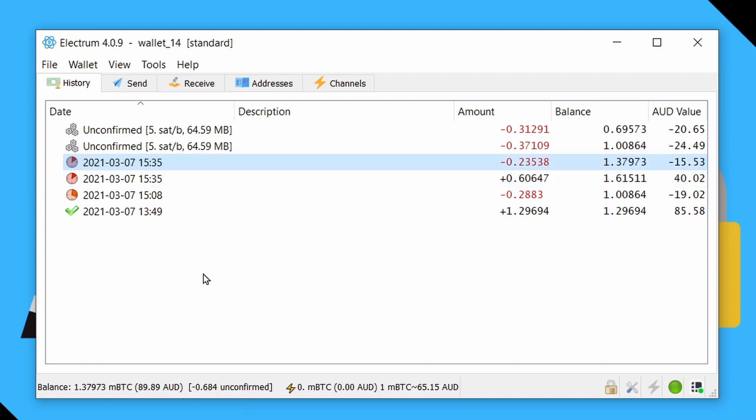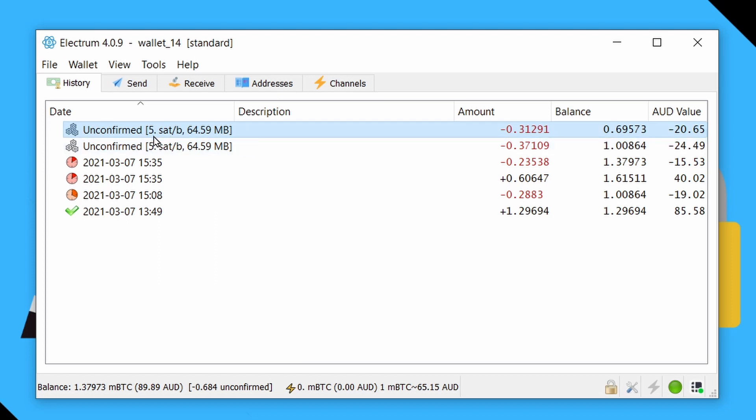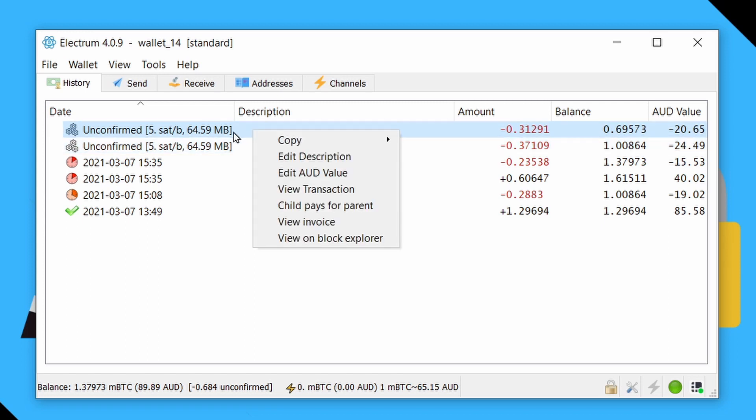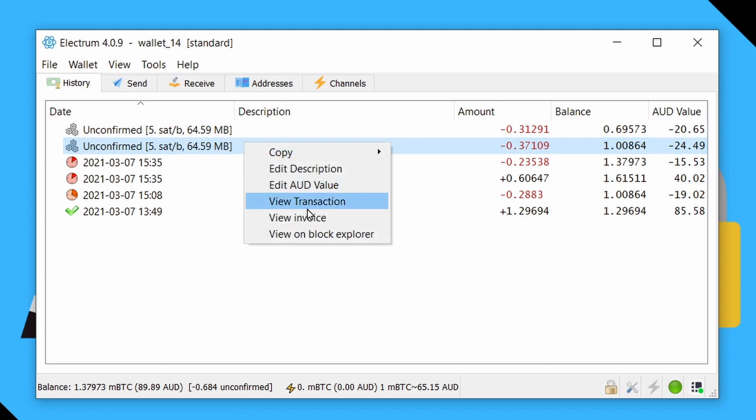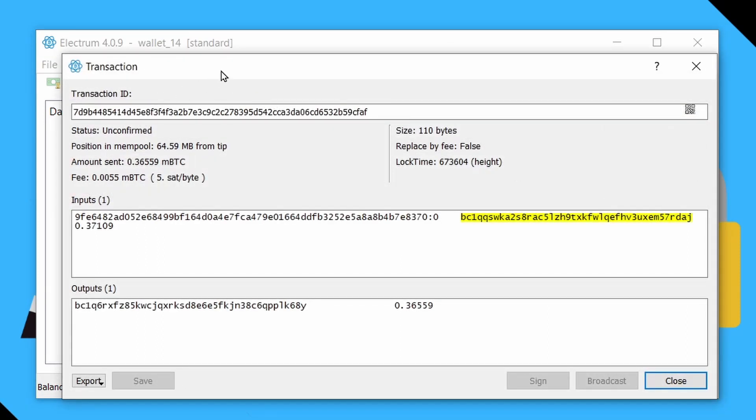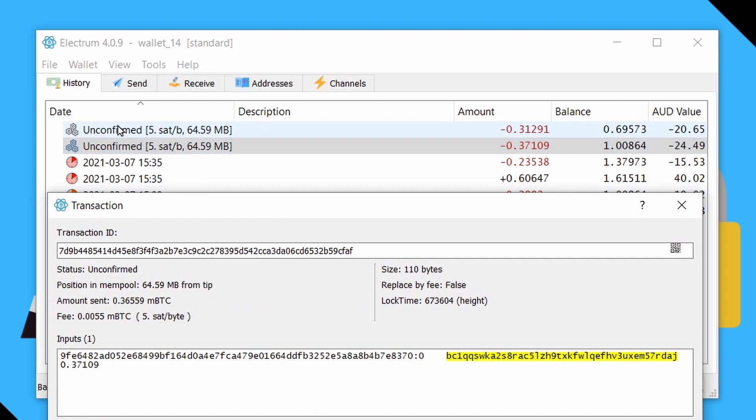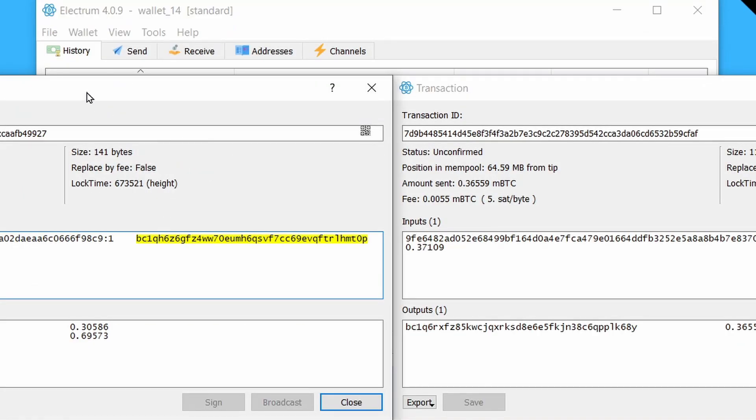So the last thing I'll show you is two different types of transactions where you might have sent some funds to someone else, but set the fees too low and used a wallet that did not enable replace by fee. And these two transactions look identical, but there's one key difference. While this first one will allow me to do a child pays for parent transaction, just the same as we saw before, this second one won't.